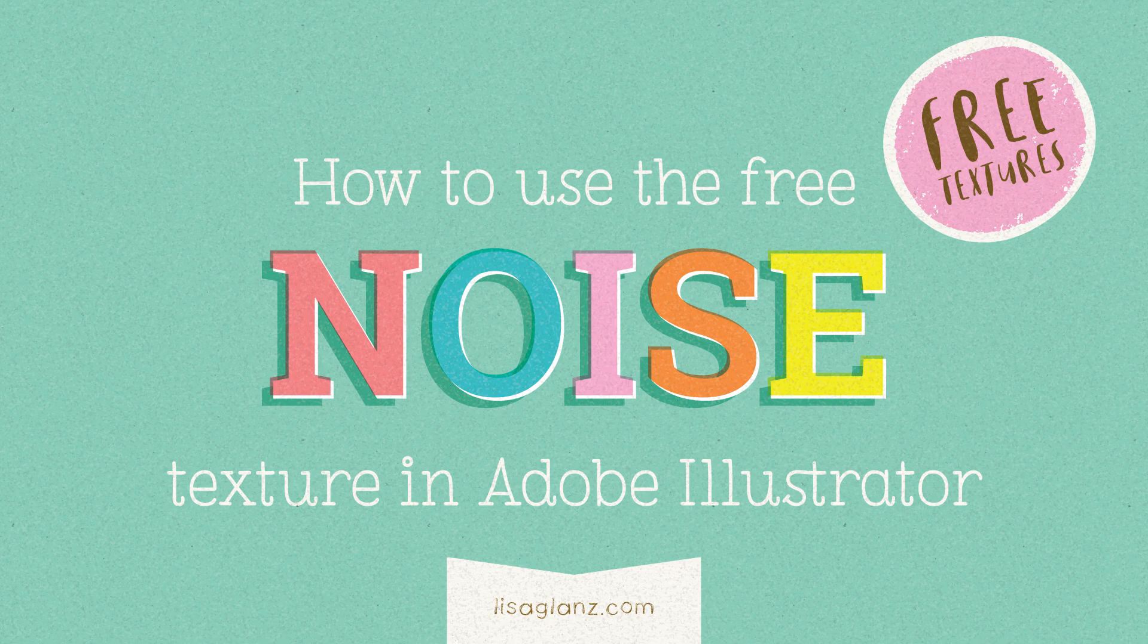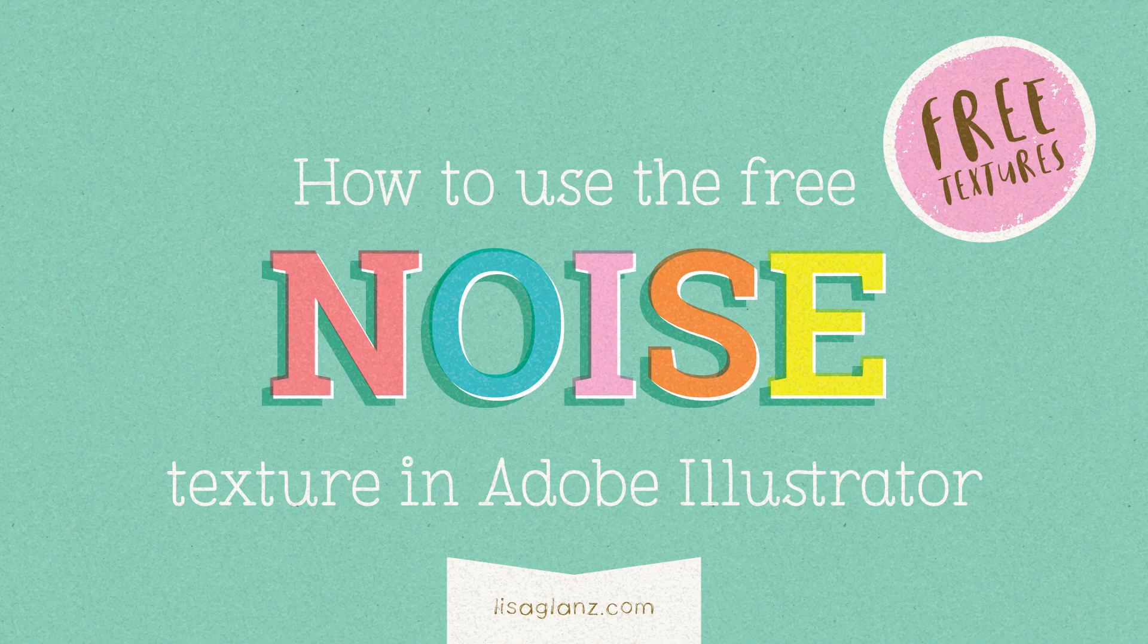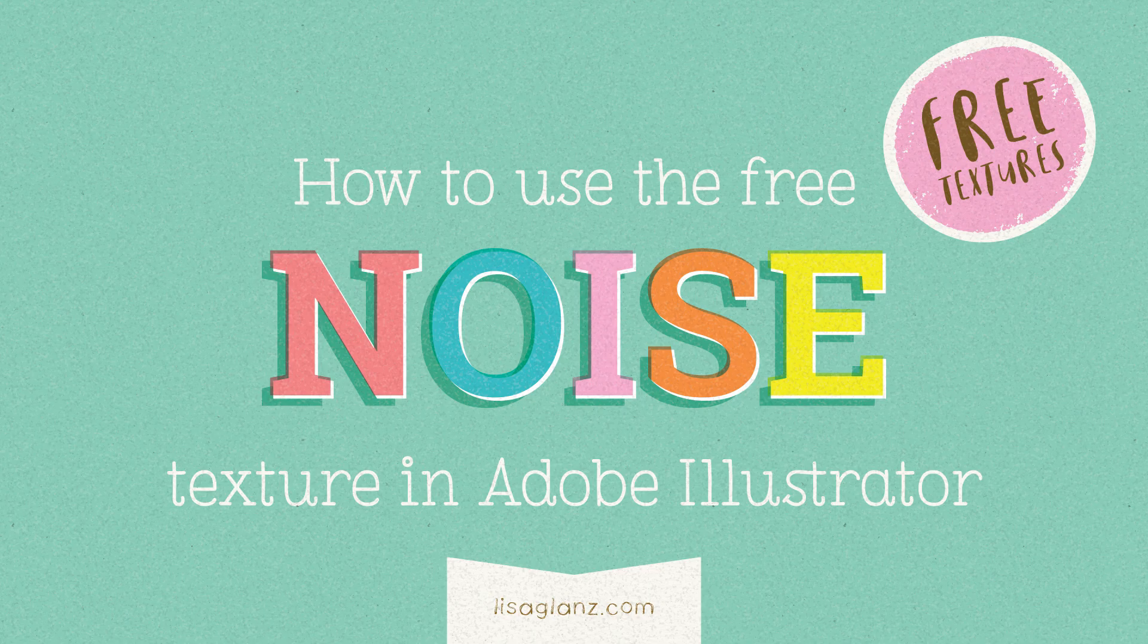Hey everyone, it's Lisa here. This is just a quick tutorial on how to use the free noise texture in Adobe Illustrator.